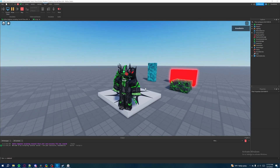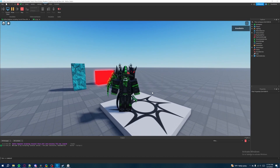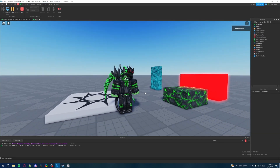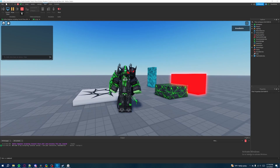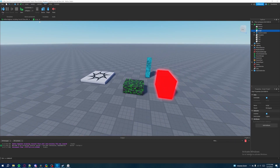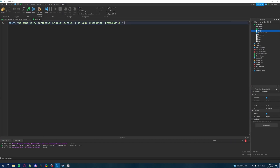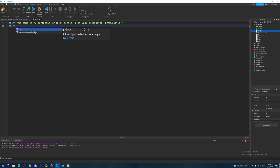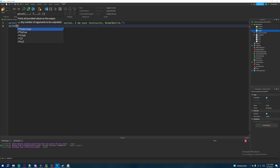We can move around in play test mode, and when we want to stop testing we just hit Stop to return to the Roblox Studio overview. Now, instead of writing just one print statement, we can write more. Hit Enter to drop a line, then write another print statement: lowercase 'print', Shift+9 for parentheses, double quotation marks inside, and type another message.